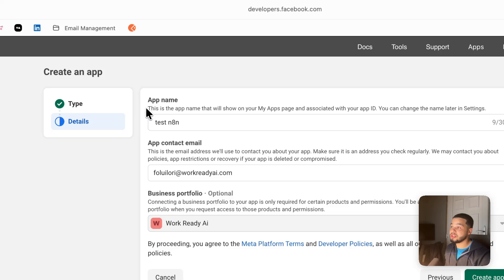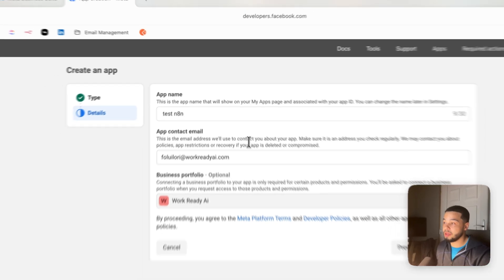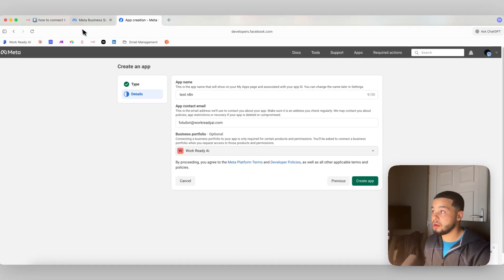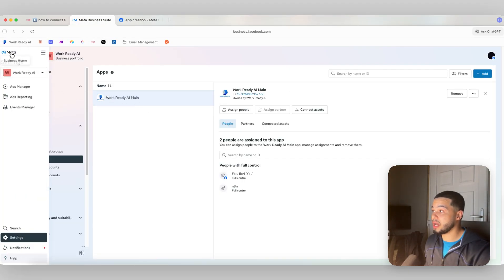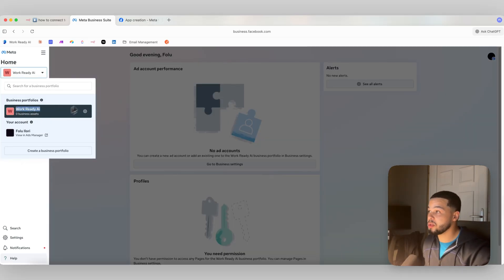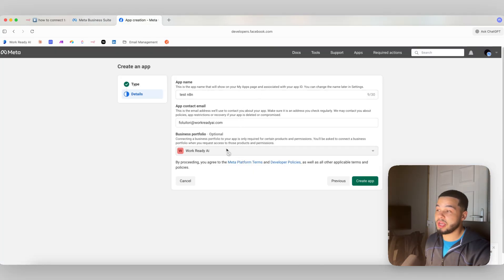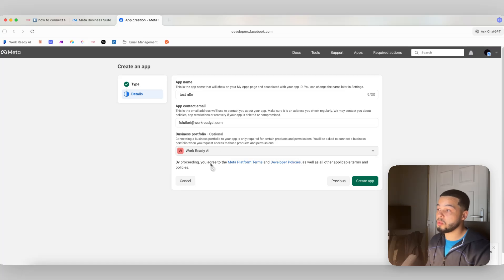For your app name, this is what shows on your My Apps page — it's completely backend, so don't worry about the name. For your business portfolio, remember we had to create one earlier. Make sure you have one created, as we're going to use it here in the app creation. If you don't have a business portfolio, it won't show up here. So make sure you create one before reaching this step.